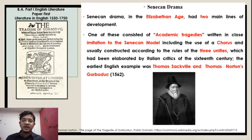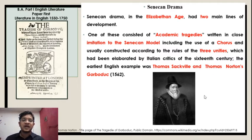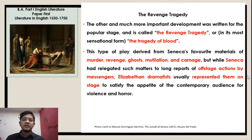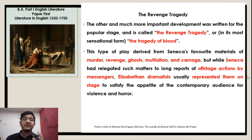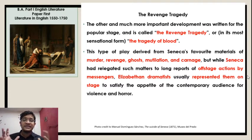Here in the image you can see it is the cover page of the tragedy of Gorboduc, and here is the image of Thomas Sackville. The other and much more important development was written for the popular stage, and it is called the revenge tragedy, or in its most sensational form, the tragedy of blood.